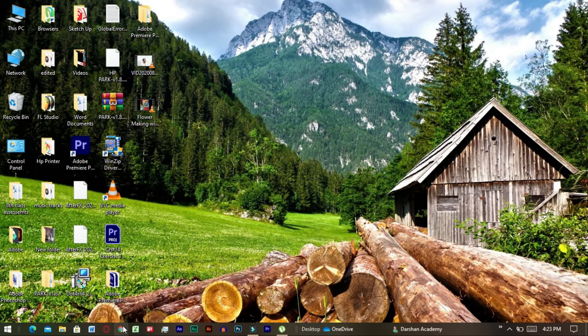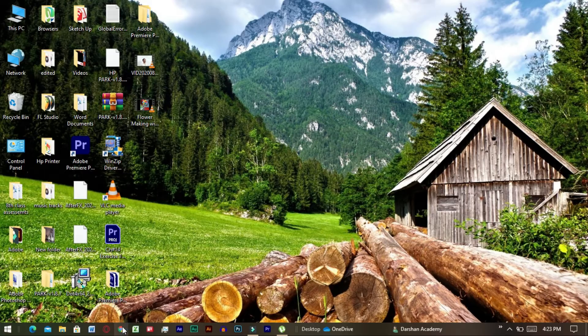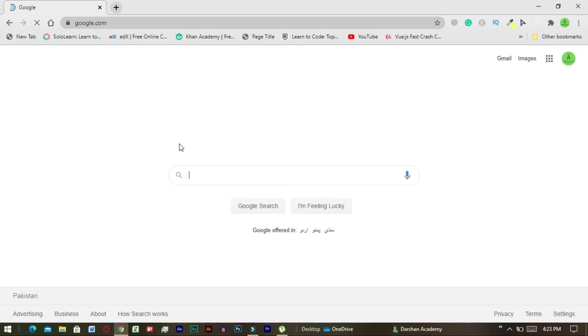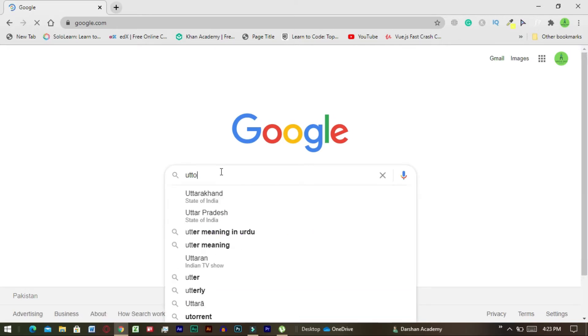So let's start our today's tutorial. First of all you have to download uTorrent. In order to download uTorrent you have to start your internet browser and search for uTorrent download file Hippo.